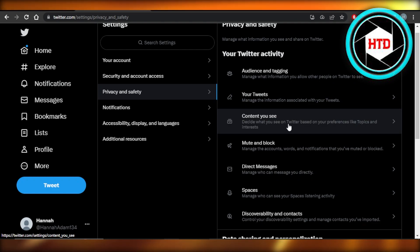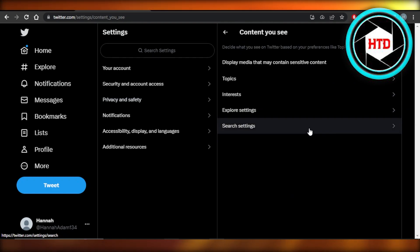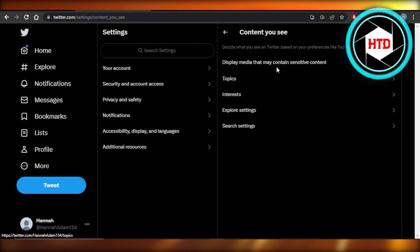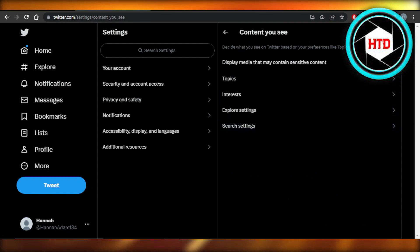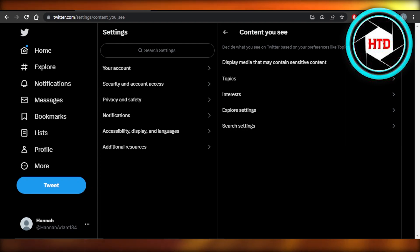Decide what you see on Twitter based on your preference. So you're going to select this option. And here we have display media that may contain sensitive content. And we have a check box right here. So you're going to check this option. It will turn blue like this.